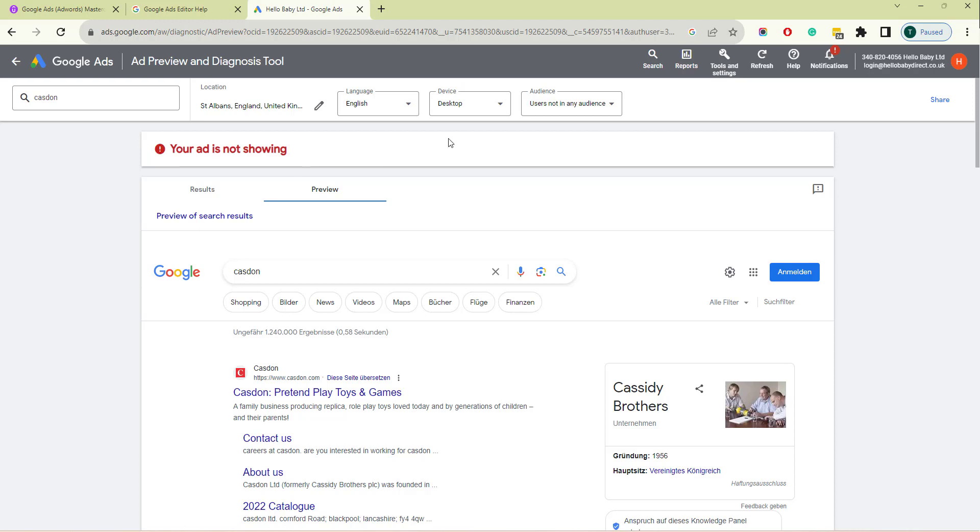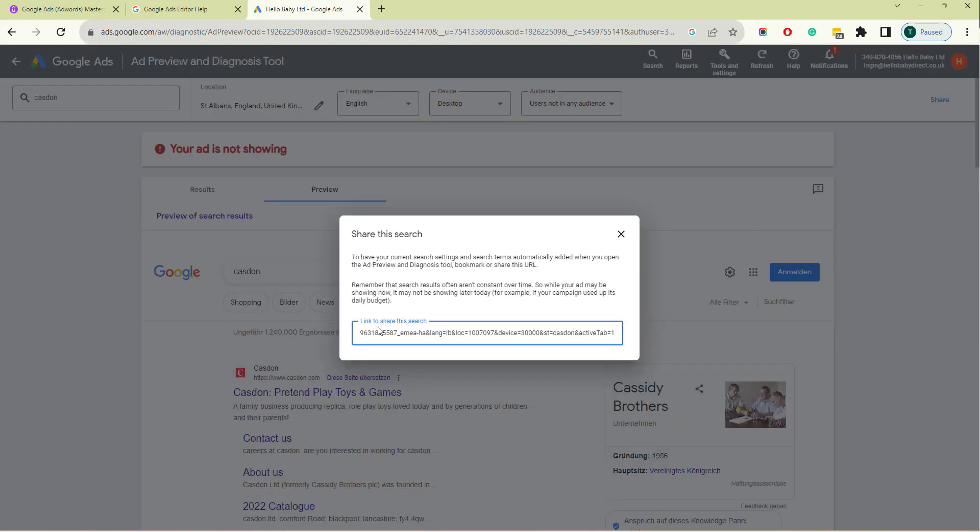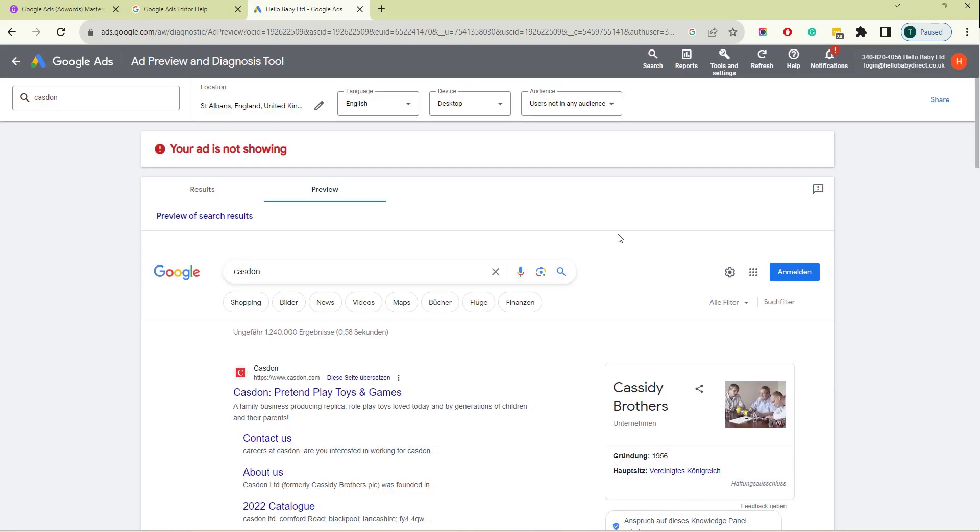The final thing to note is that if you want to share a search results with a colleague, you can click on the share option on the top right hand side and you can send a link to that search to someone else so they can see whether a search is appearing. It's important to realize that over time search results can change.